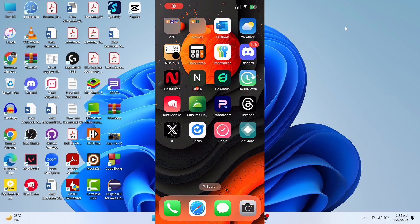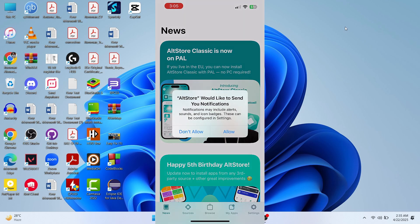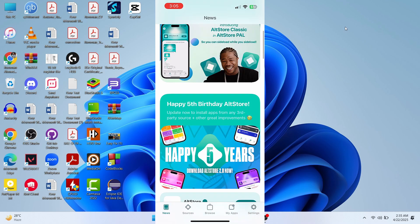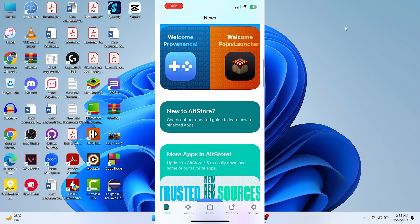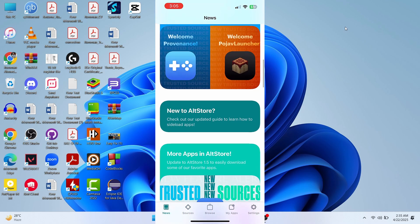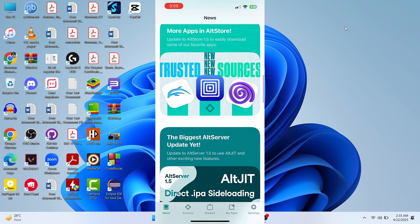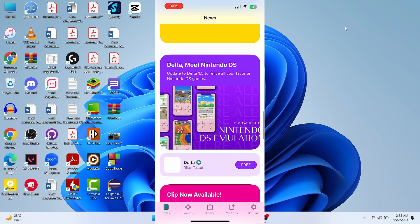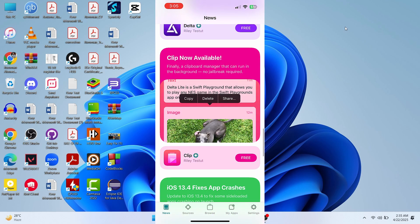What's up guys, hope you are doing well. I'm Mash from TechMash and today I'm going to show you how you can install AltStore on your iPhone. I will show you step by step, so stick with me and follow each step properly.